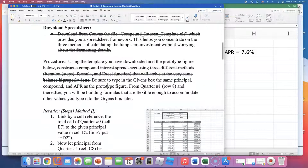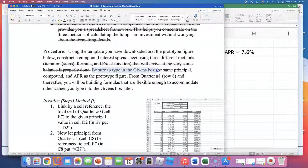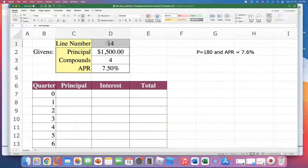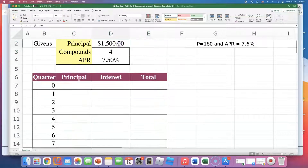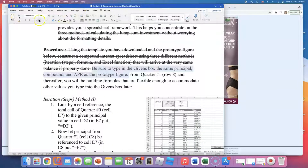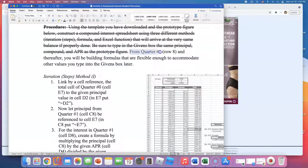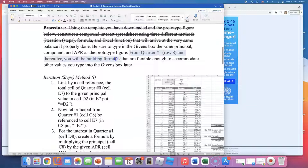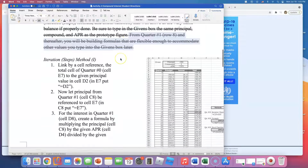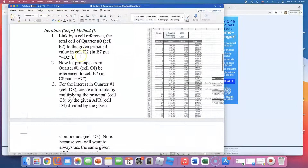Be sure to type into the givens box the same principal, compound, and APR as shown in the prototype figure. Ignore the line number for now — just make sure you have 1500 for principal, 4 for compound (quarterly), and 7.5% for APR. If you have those entered, we're ready to start. It also says from quarter number one, row eight and thereafter, you'll be building formulas flexible enough to accommodate other values typed into the givens box later — essentially, use cell references.